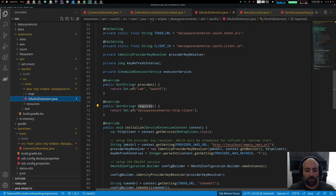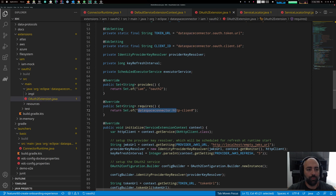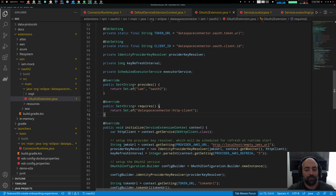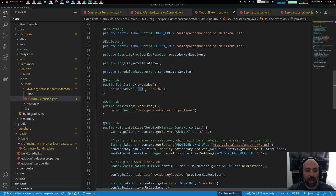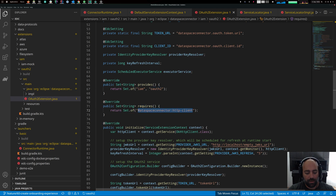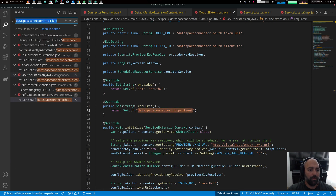Every extension can express downward dependencies with 'requires'. For example, the OAuth2 extension requires the HTTP client to be present. This is just an arbitrary string — there must always be an extension that provides a feature, and then another can require it. The OAuth2 extension provides IAM (access management) and provides the OAuth2 feature.